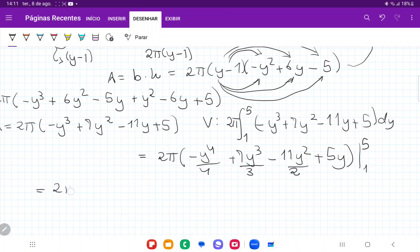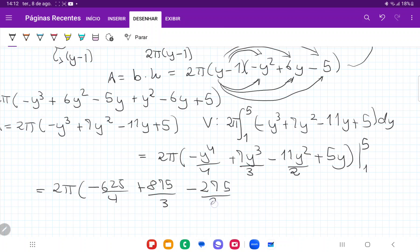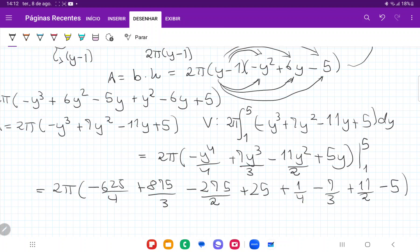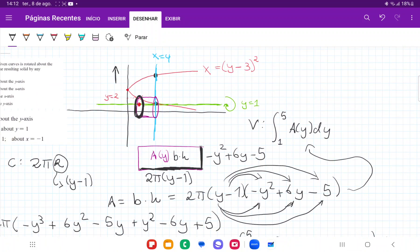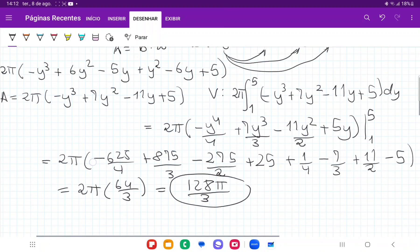Evaluating at y = 5: −625/4 + 875/3 − 275/2 + 25. Subtracting evaluation at y = 1: −(−1/4 + 7/3 − 11/2 + 5), which gives +1/4 − 7/3 + 11/2 − 5. Plugging this into a calculator gives 2π times 64/3, which equals 128π/3. That is our volume when we take the area bounded between the two curves and revolve it about the line y = 1.